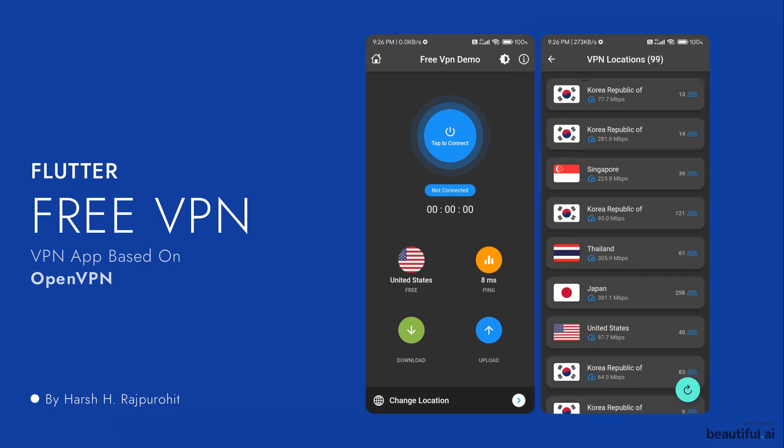So this was the very simple demo of the application that we are going to create in this course.